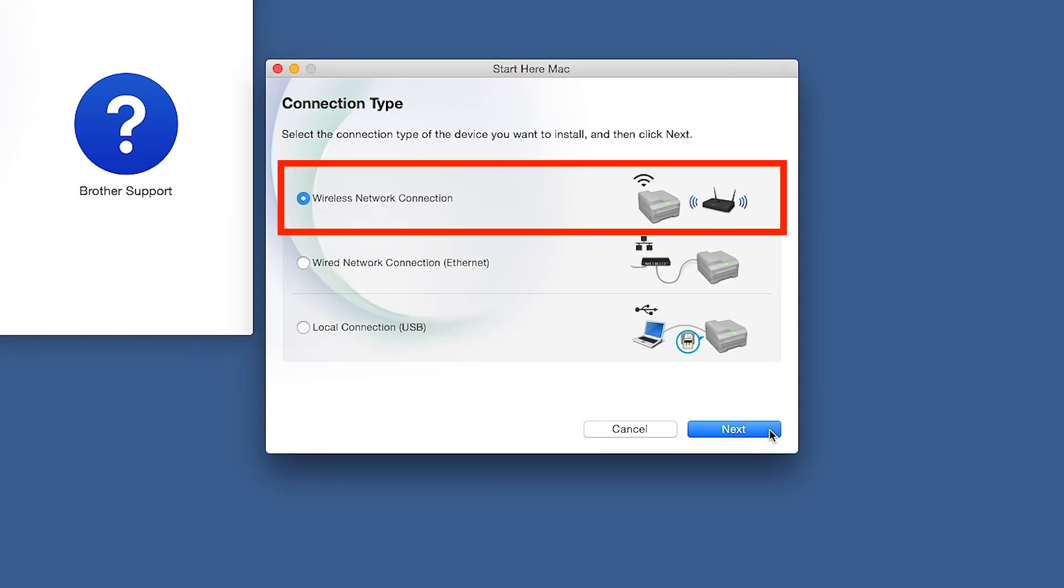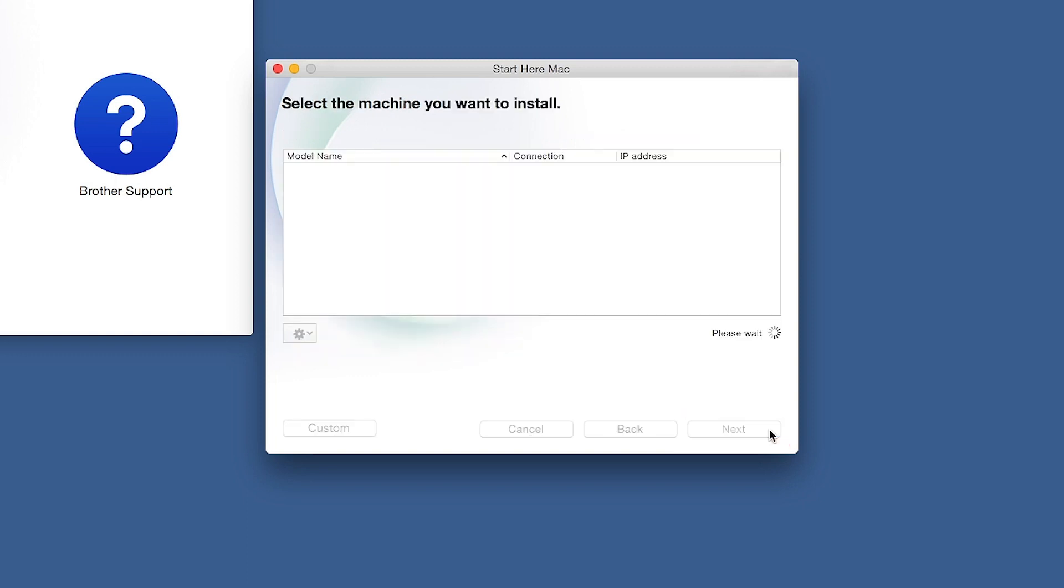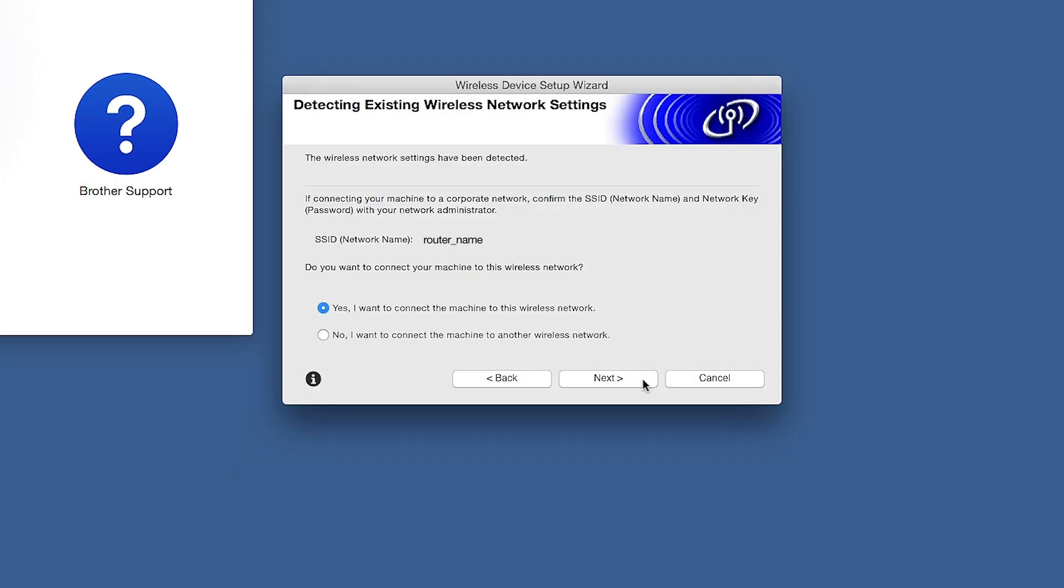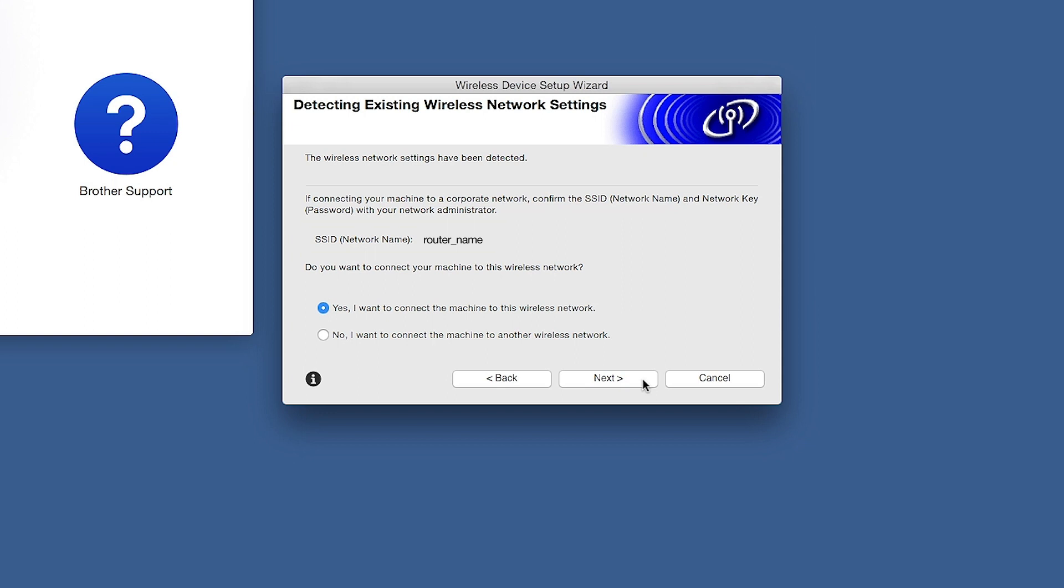Select Wireless Network Connection and then click Next. When the Detecting Existing Wireless Network Settings window appears, verify your network name and click Next.